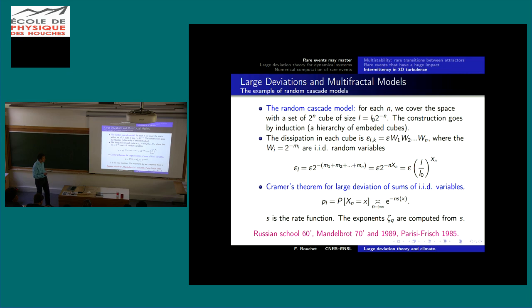This is a huge simplification because what previously depended on two parameters — n and x — is now characterized by just one function, s(x). This was worked out by Mandelbrot in the 1970s and represents the first use of large deviation theory in turbulence.